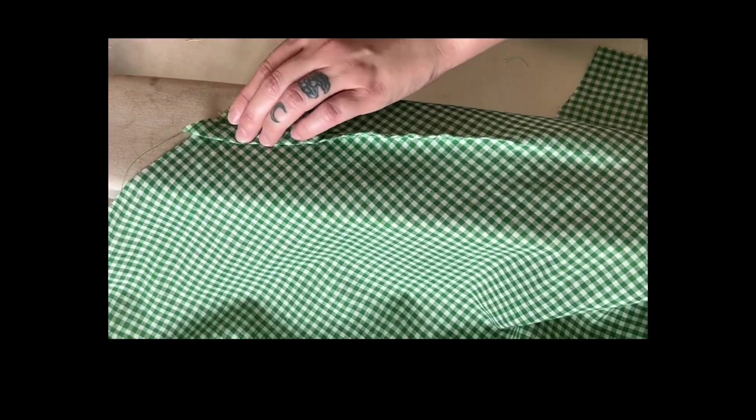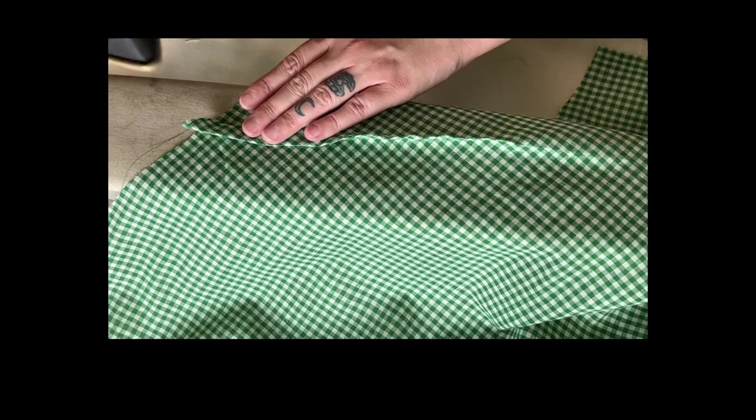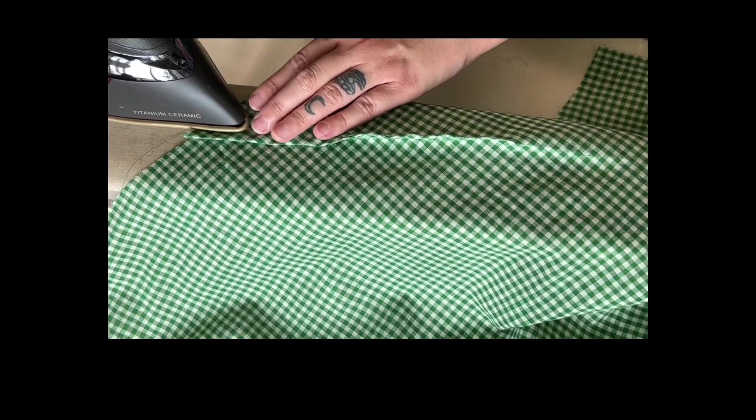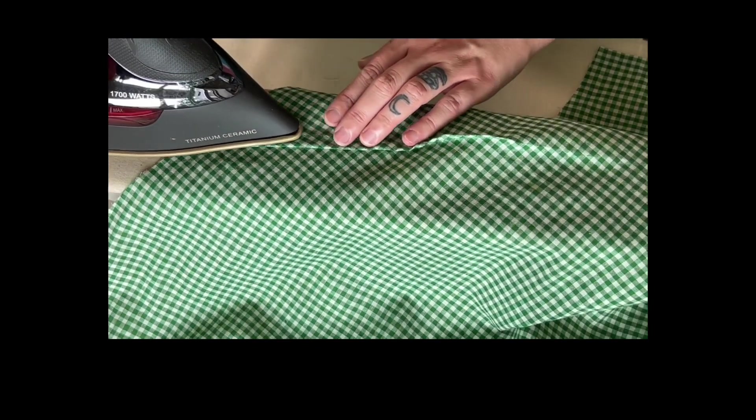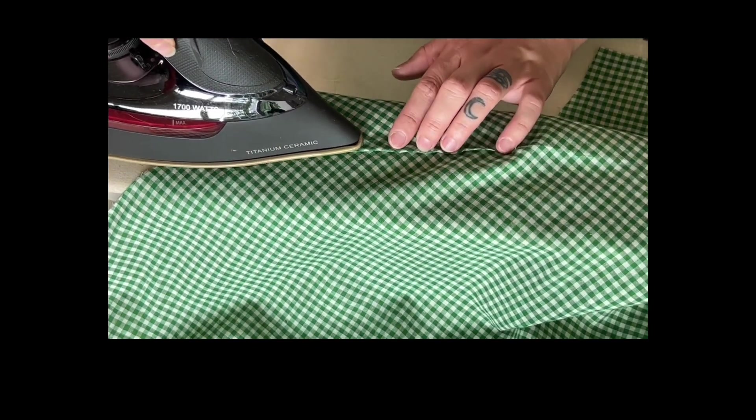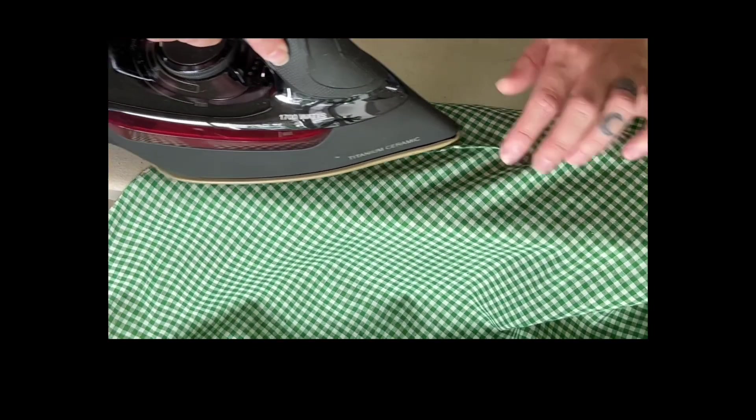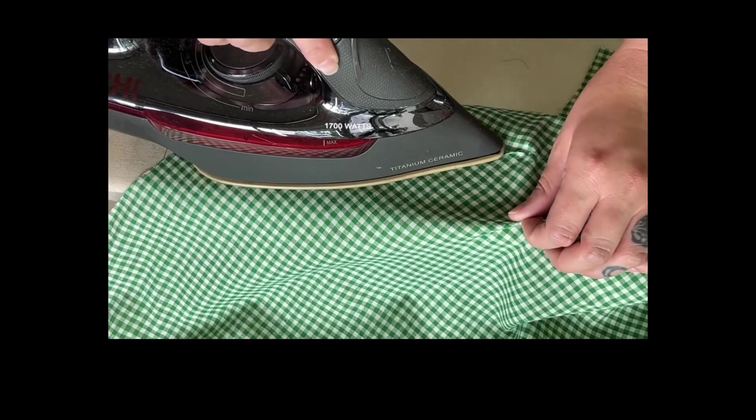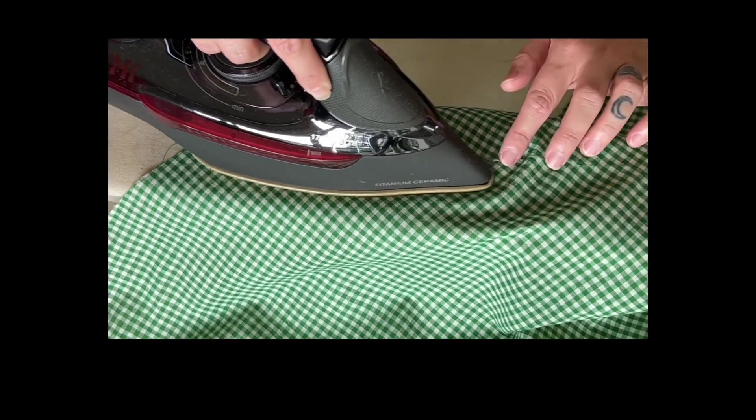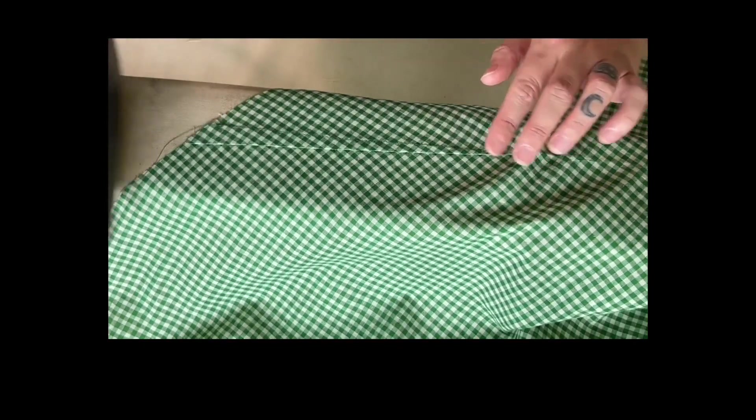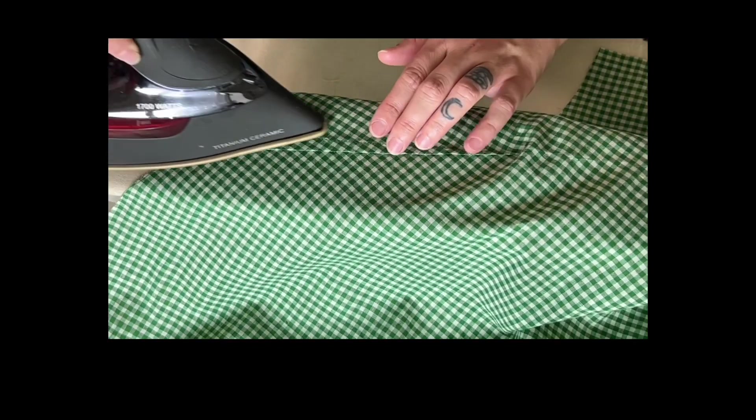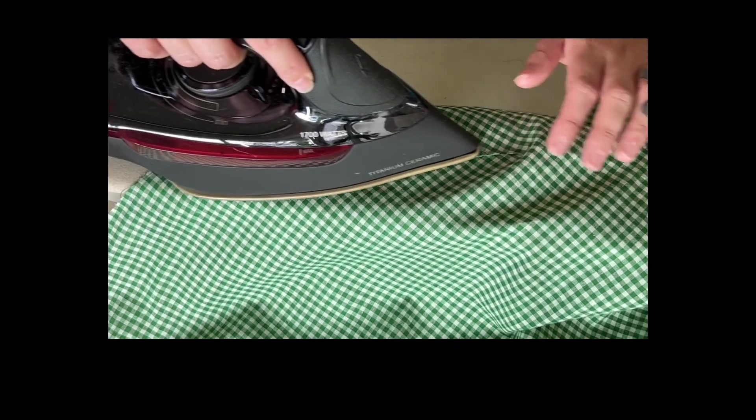Press the dart bulk down towards the hem. You want to avoid pressing past or over the dart point as this may cause you to lose some of the shaping that the dart provides.